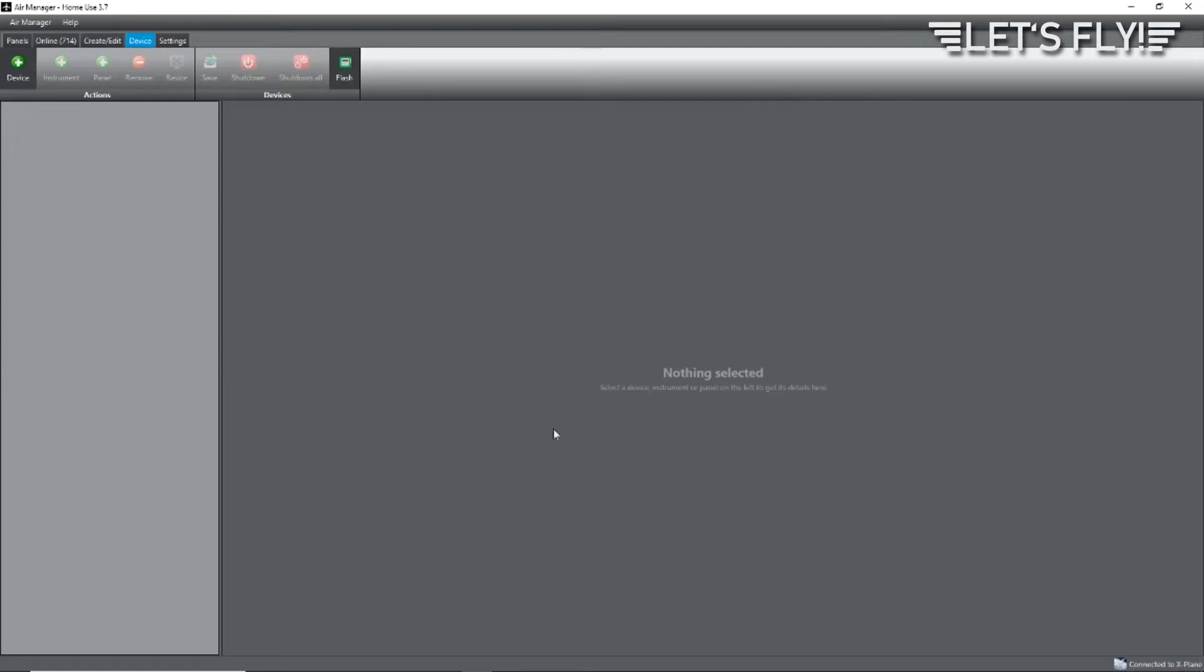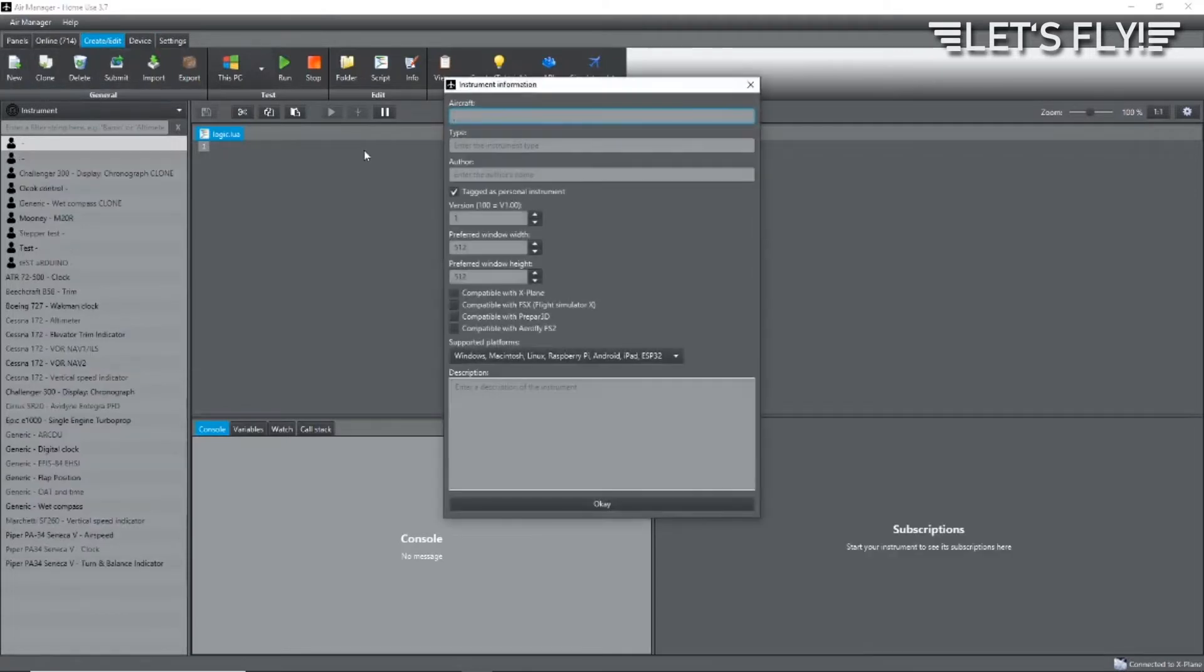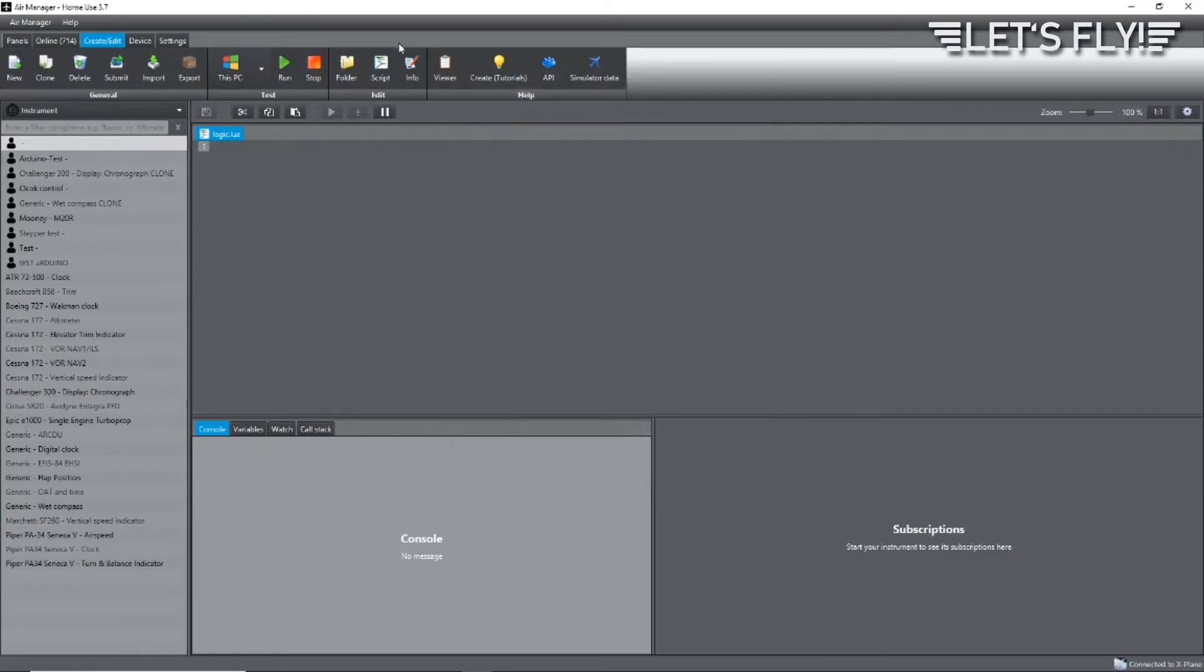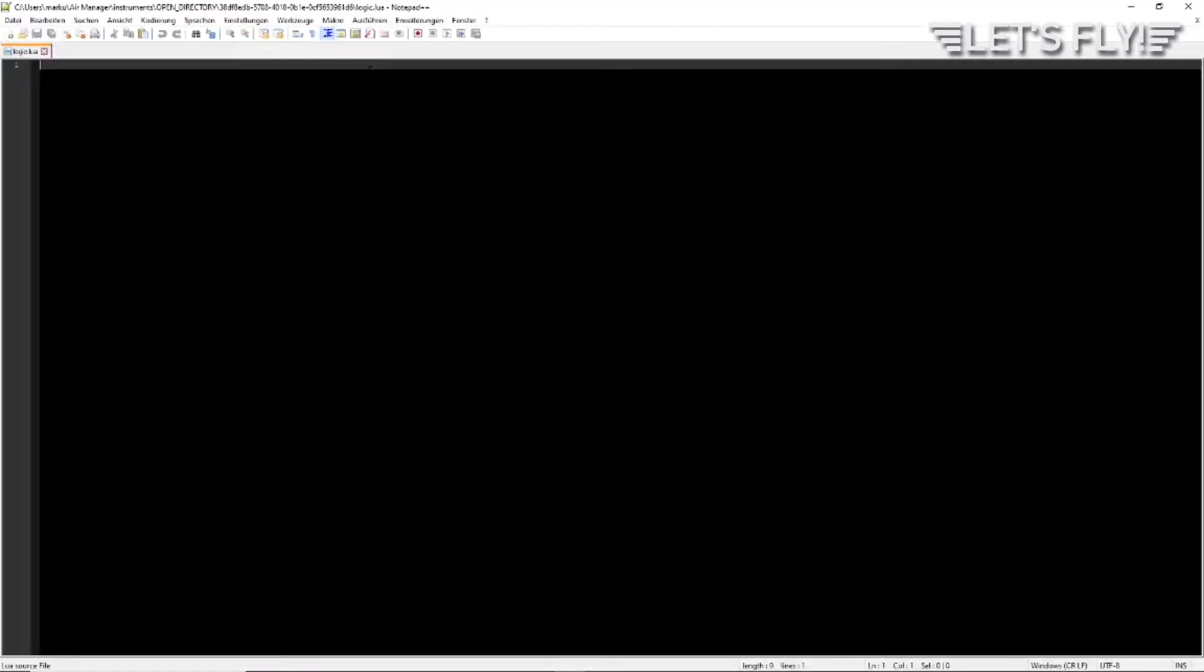It's finished. Now let's wait and in the devices list you will see the Arduino. Here it is. Now click on Create/Edit and add a new instrument. Click on Script and the script editor will start. In my case it's Notepad++.